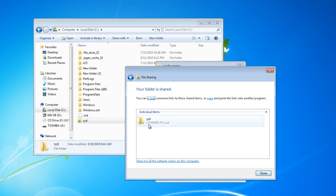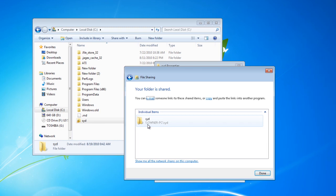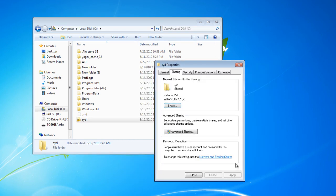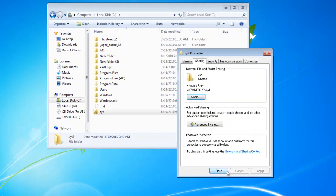Now that you've done that, you should see that it's going to be shared as backslash backslash your PC name. This case is called Owner-PC slash share name, which in this case is called Sid. Click Done and click Close.